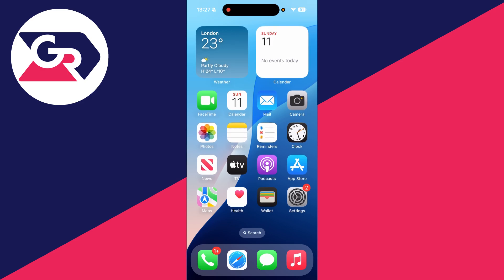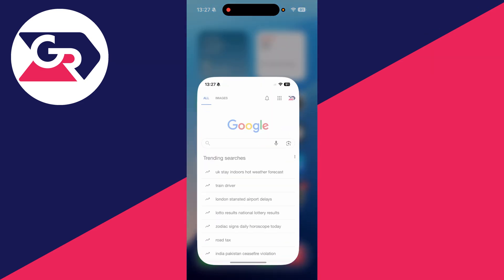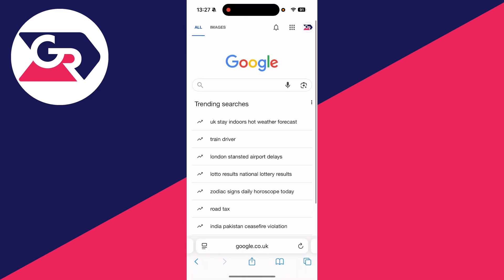To get started, you need to open up a web browser. I'll just use Safari, it doesn't matter. Now what we need to do is head to Google, go to the top right, and make sure you're signed into the right account.